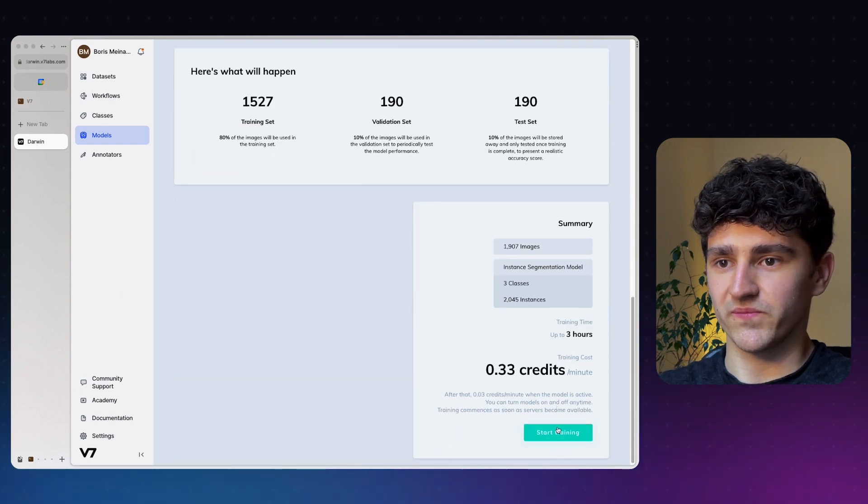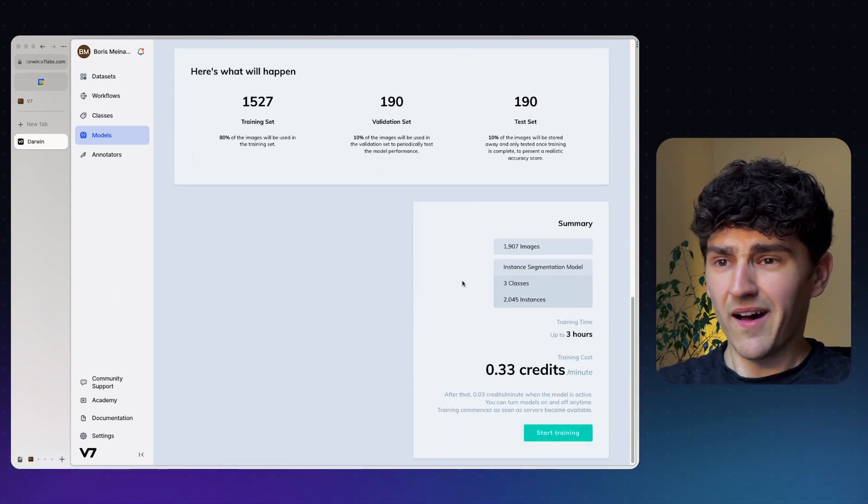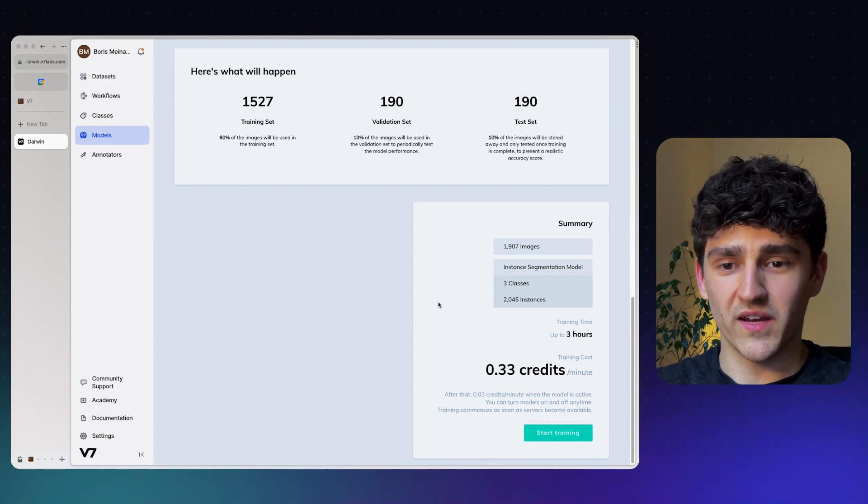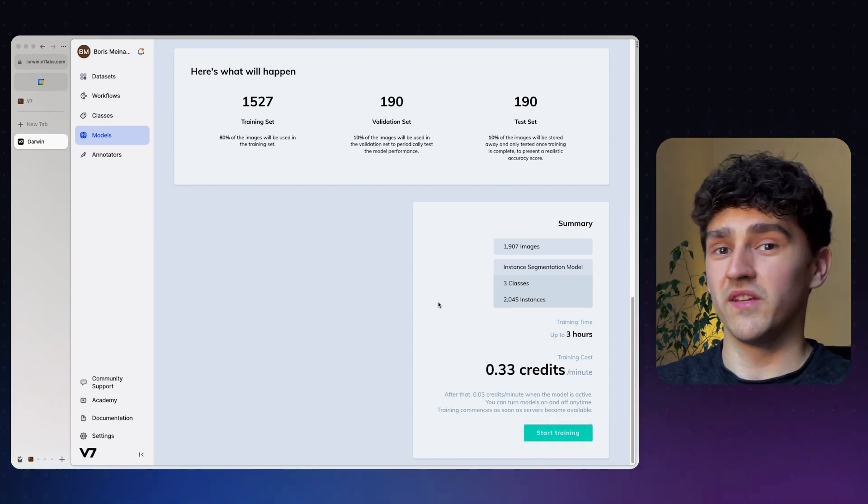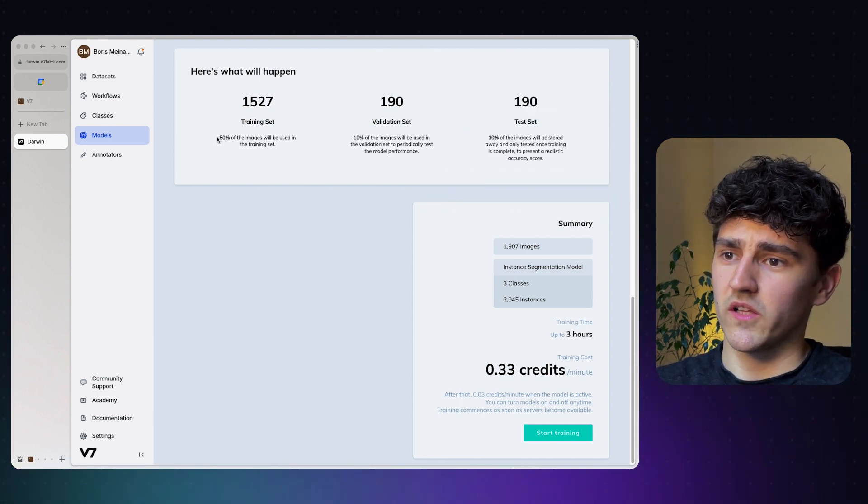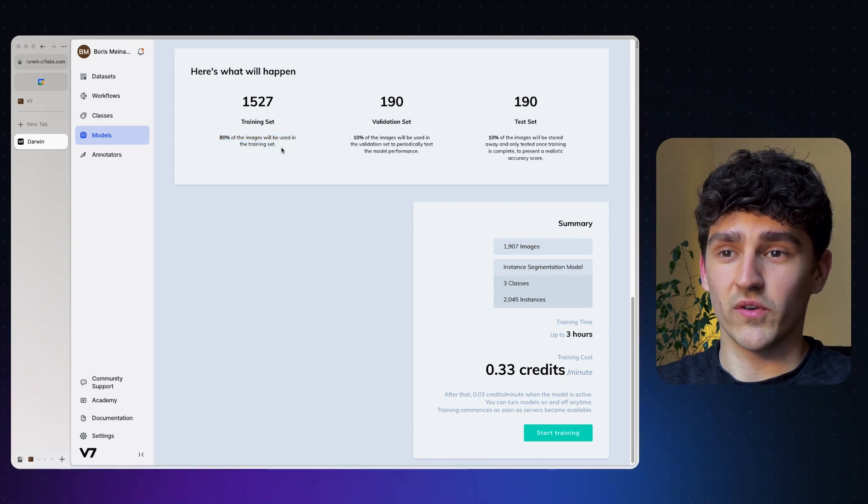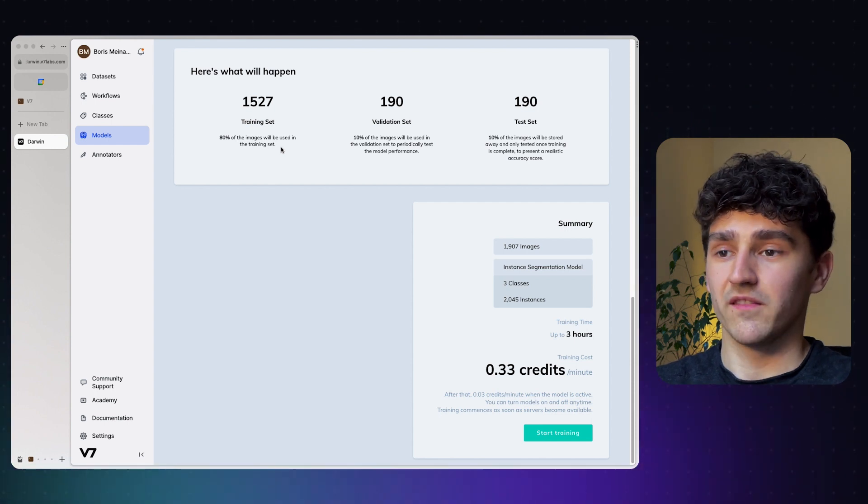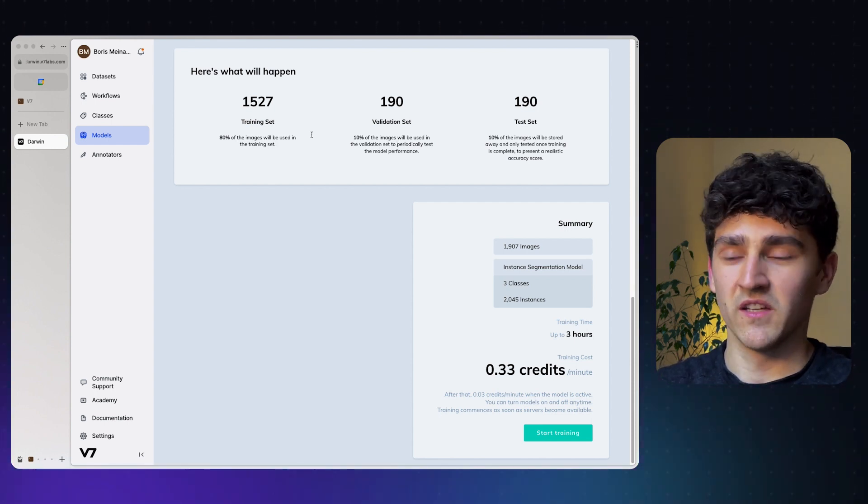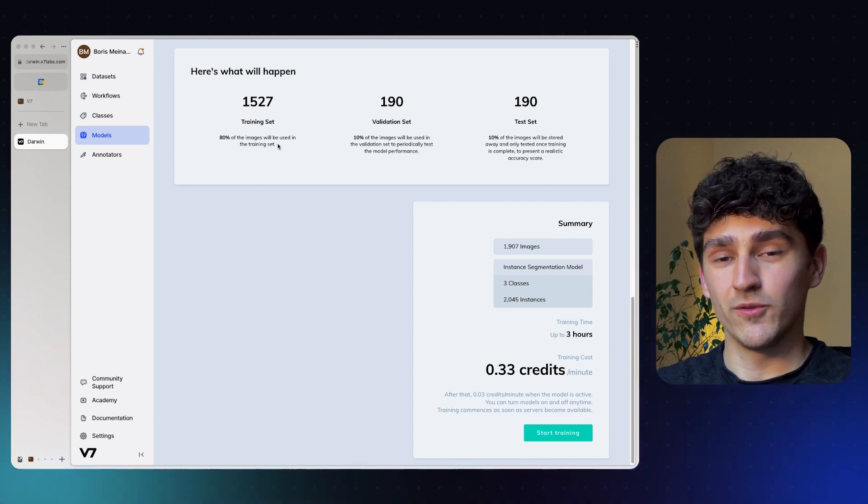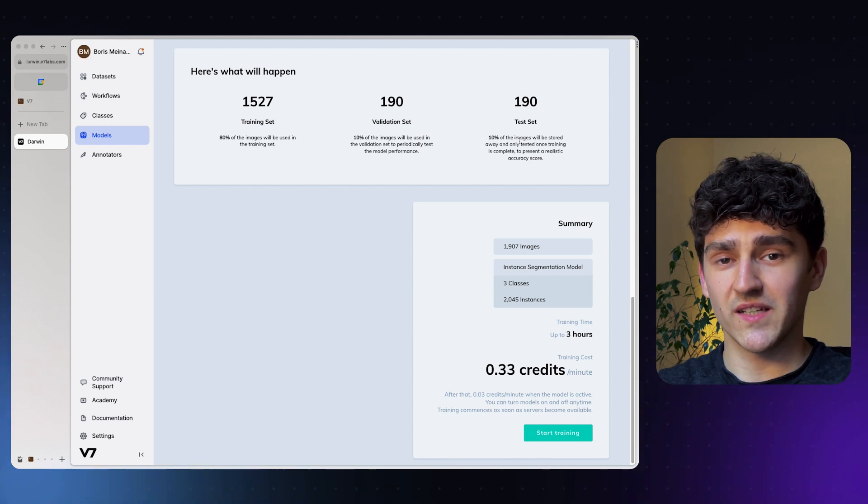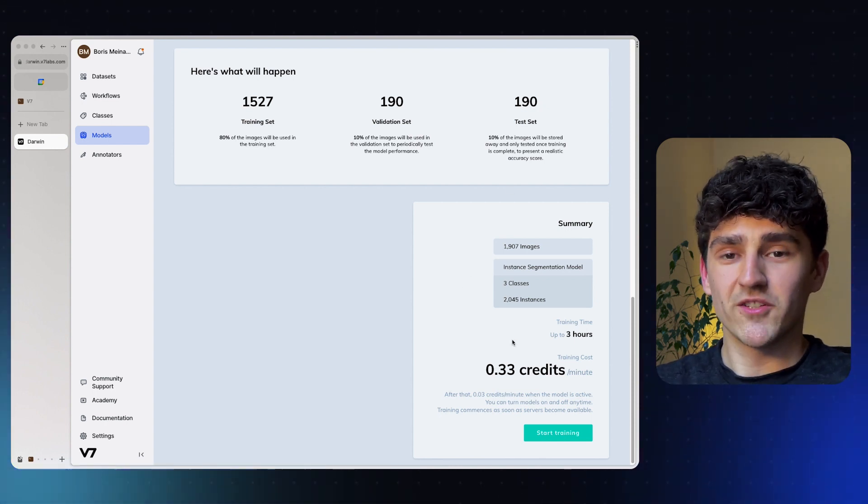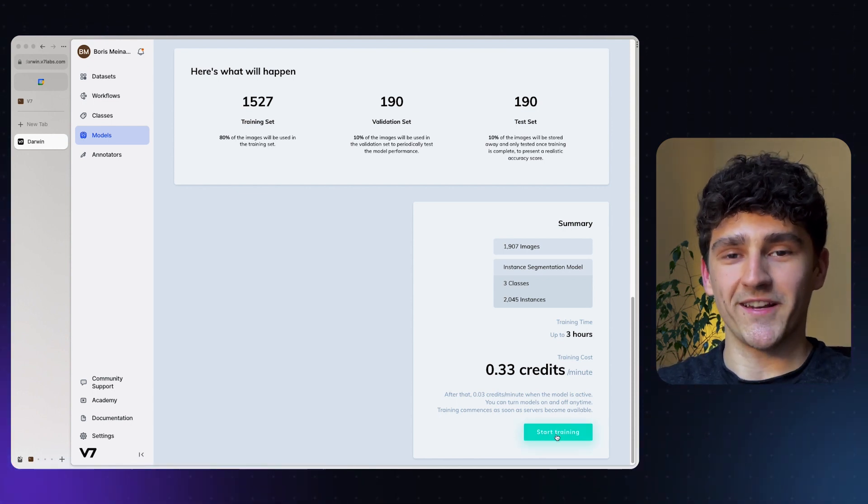We can just continue, and now we are already at the point where you can just click start training and the model will automatically be trained and will take up to three hours because our dataset is pretty large. In this case, we'll have a split. In machine learning, we want to usually have a training, validation and testing split to reduce overfitting. And the split that they will be using is an 80-10-10 split. So 80% of the data will be used for training, 10% for validation and 10% for testing. Let me just go ahead and start the training.